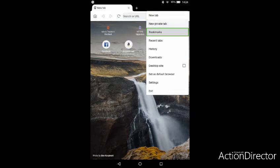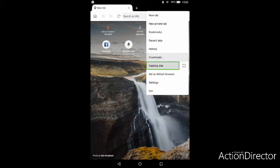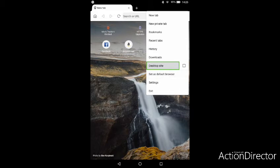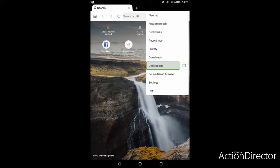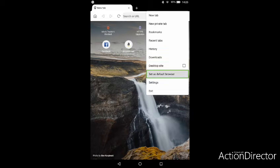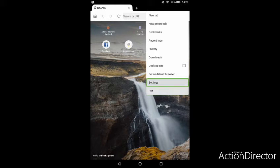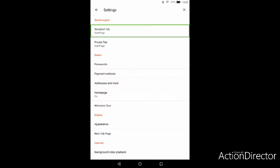You've got new tab, new private tab, bookmarks, recent tabs, downloads, and turn on request desktop site which requests a desktop view on your mobile device. It can change website behavior, which is fairly useful in rare situations where you want to add a YouTube card to your videos on a mobile device. There's also set as default and an exit button.